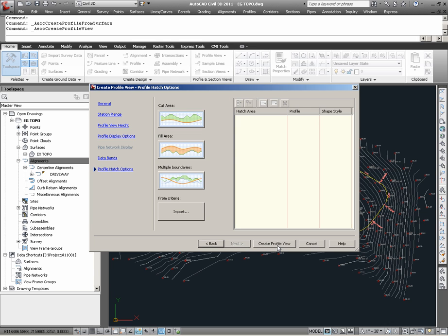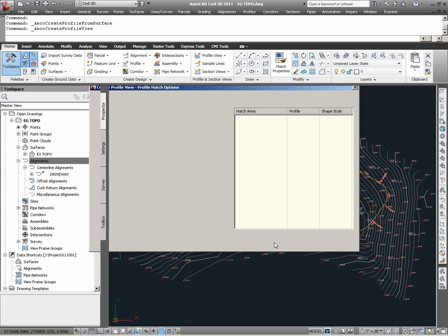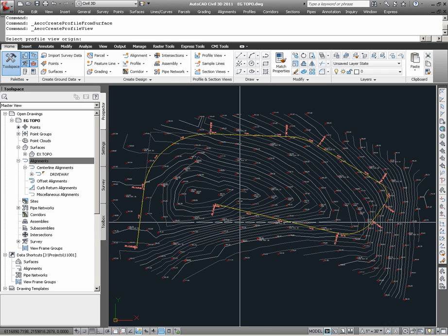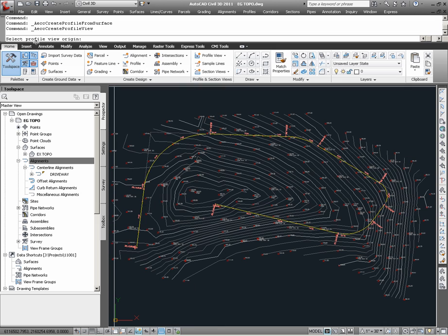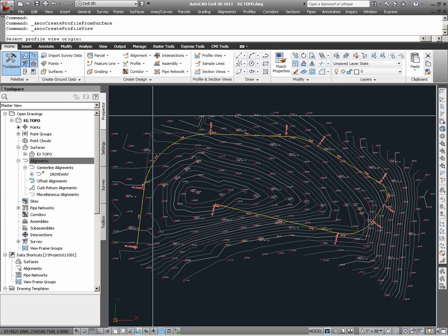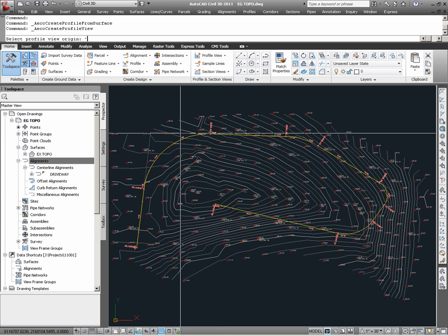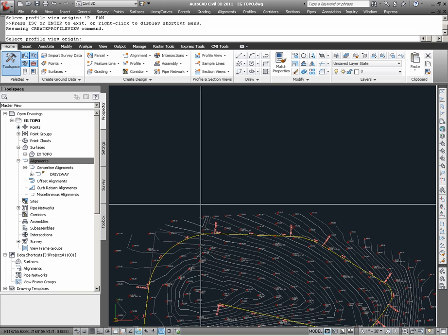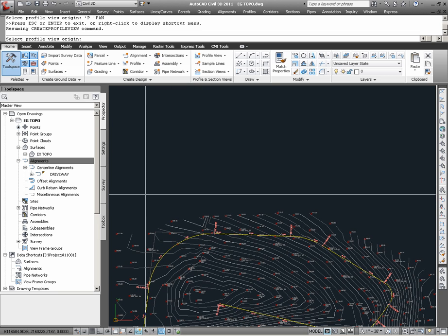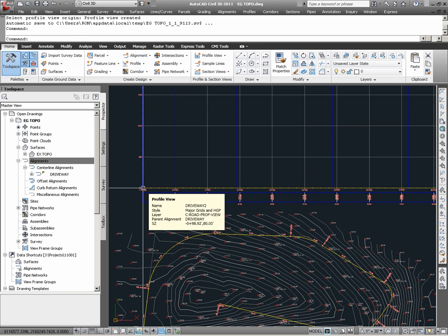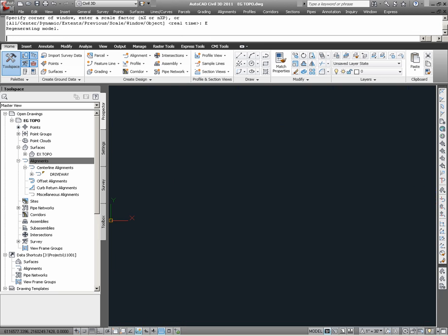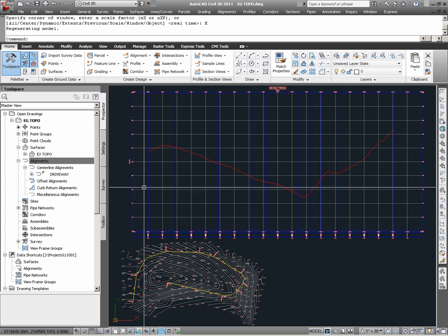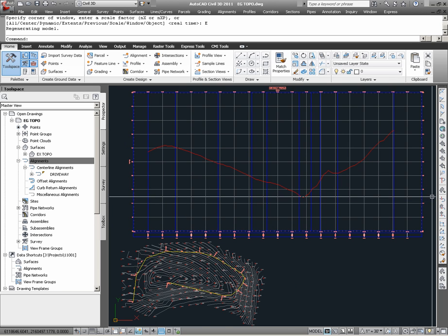Finally, selecting Create Profile View, Civil3D will prompt the user to select a profile view origin. Here, I am simply going to pan to an area north of the Civil3D surface model and choose an insertion point in this location. As I zoom extents, I now see my profile object.